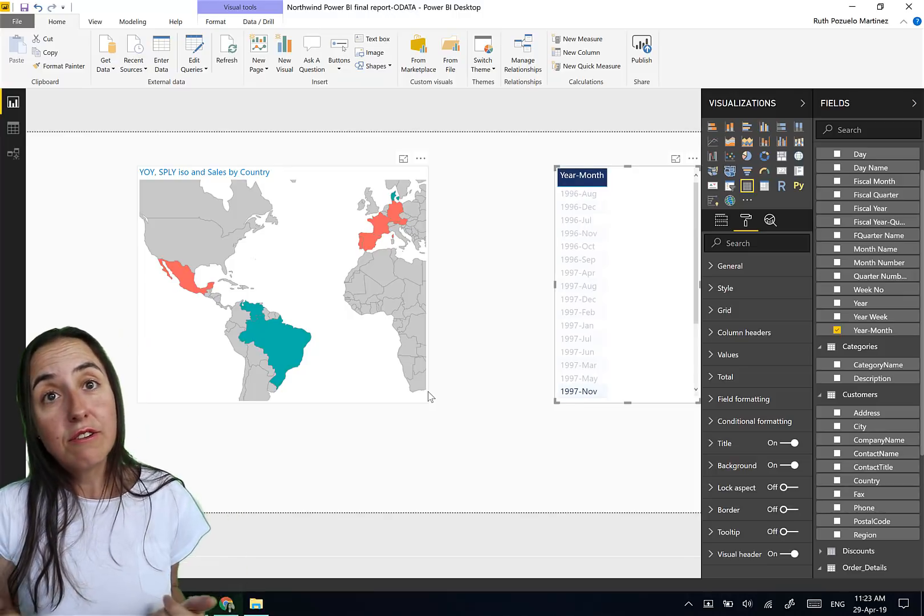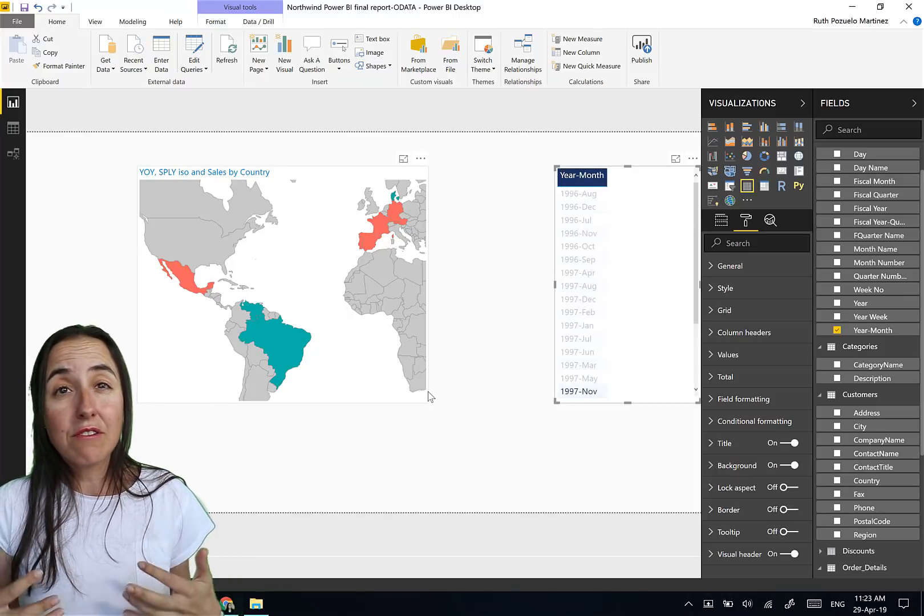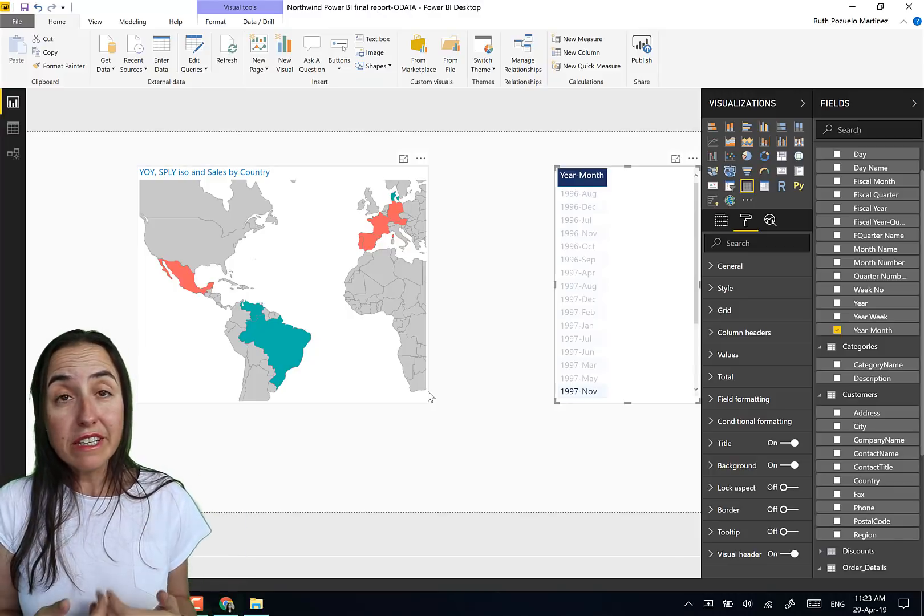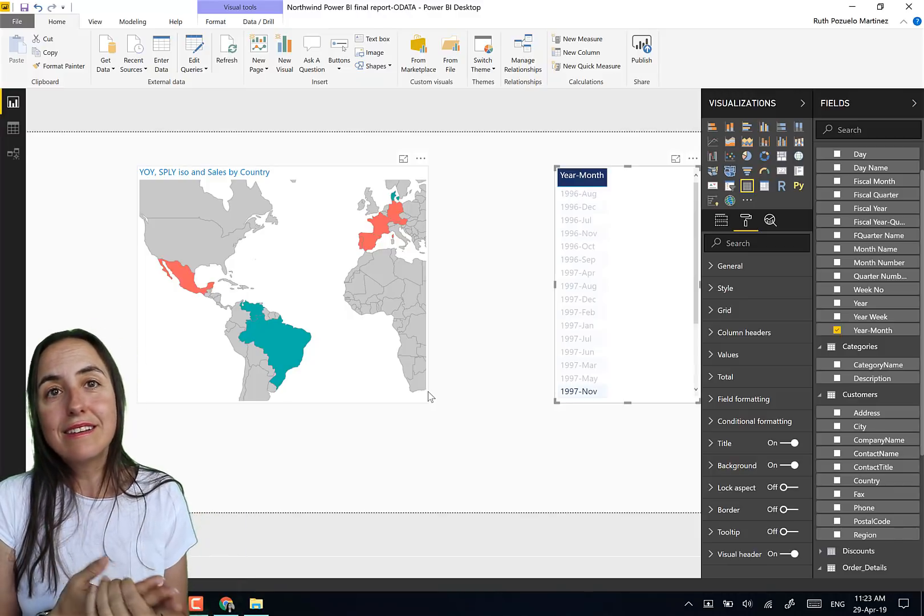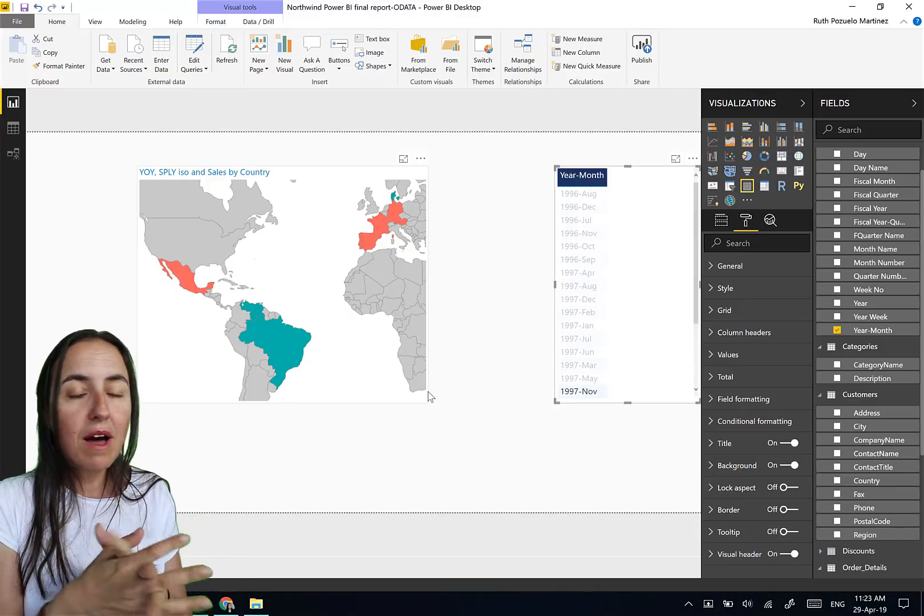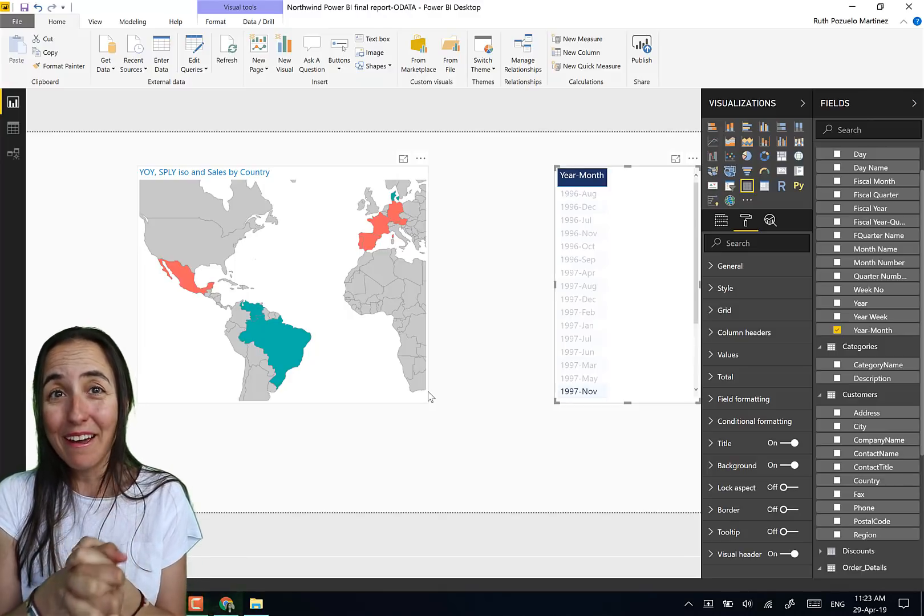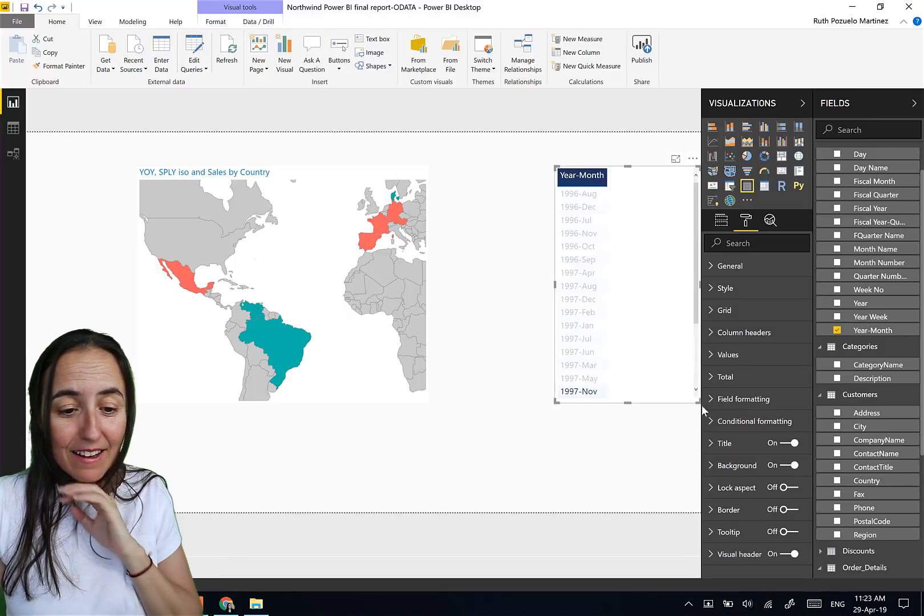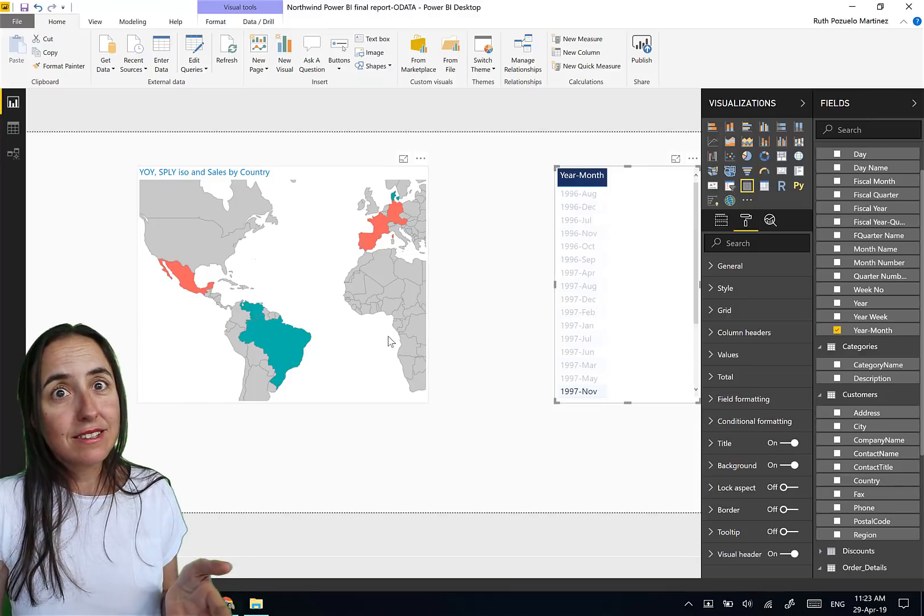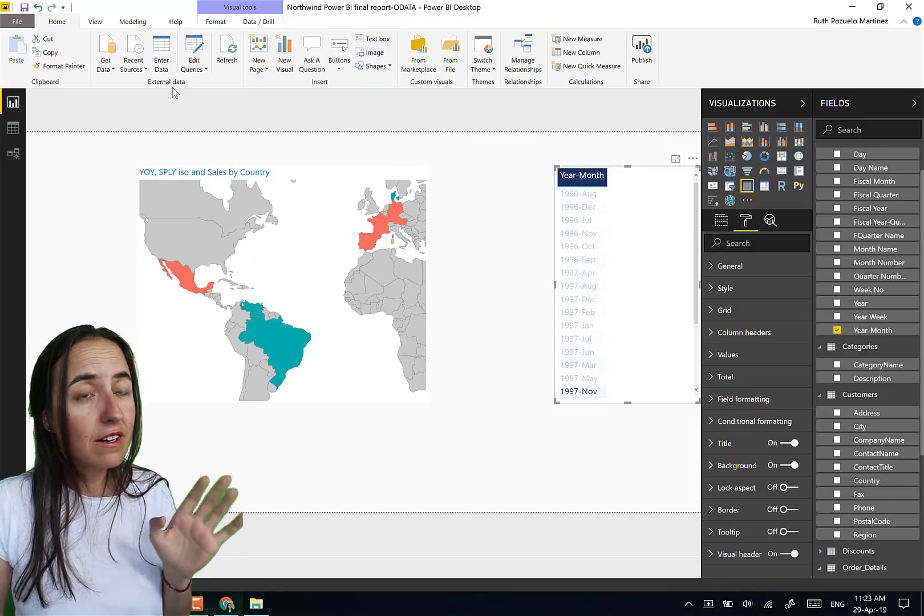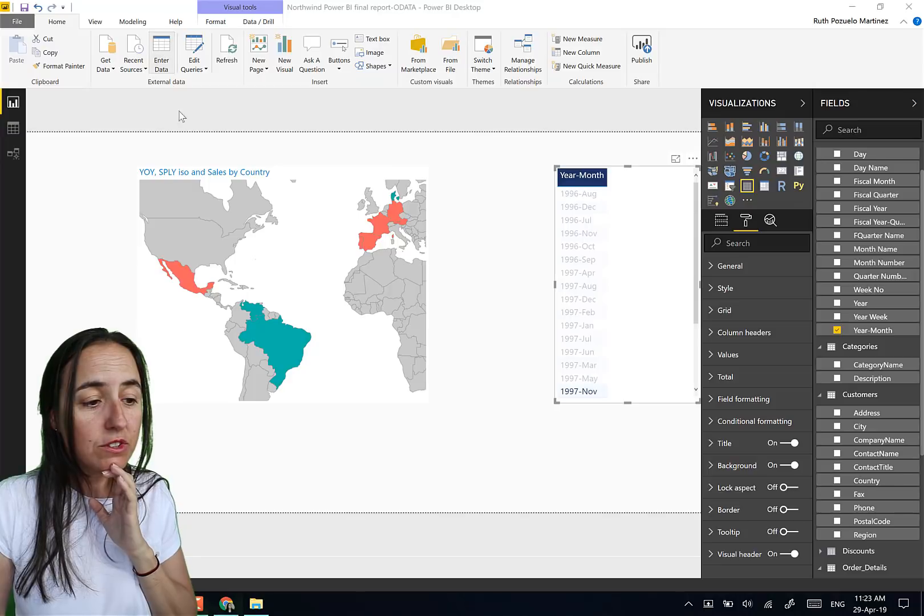Because then they could zoom in by subcontinent and continent and then it was very clear where they were buying more and less from. Now I've done this, I know that red means less, green means more. Again, they didn't want to have red, they wanted to have another green color. So it needs to have a legend. This map does not have a legend. Please Power BI team, give us a legend.